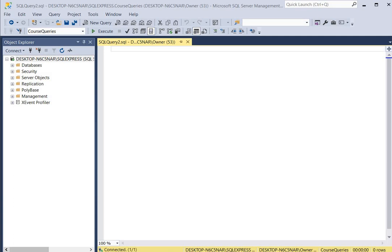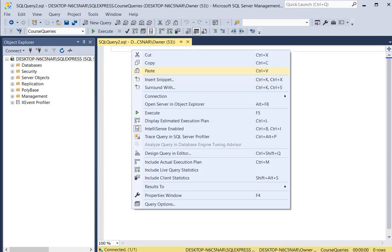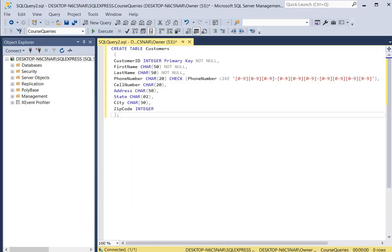For our first query we're going to create a table called customers and also create a phone number constraint. We use the CREATE TABLE keywords, name our table customers, and these are all the columns: customer ID, first name, last name, and phone number. The phone number column has a character data type with a field size of 20, and here's our check constraint.